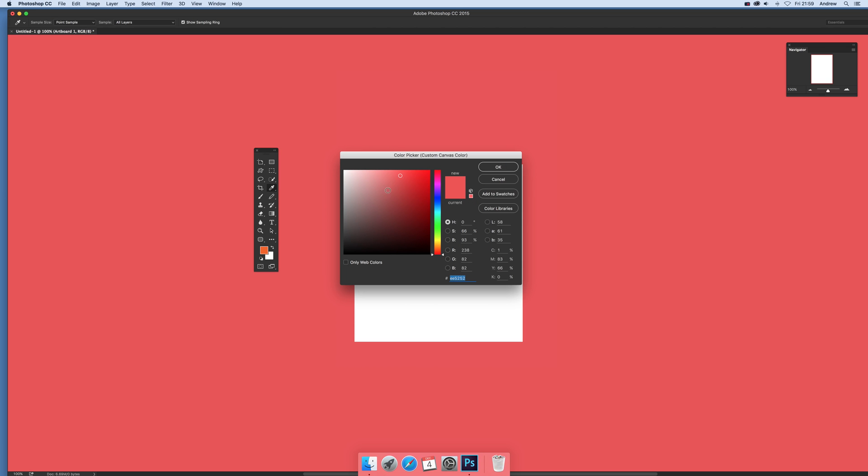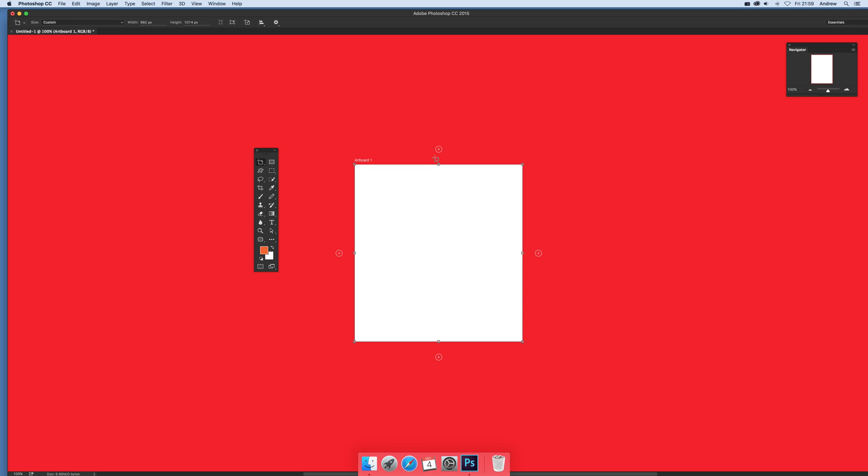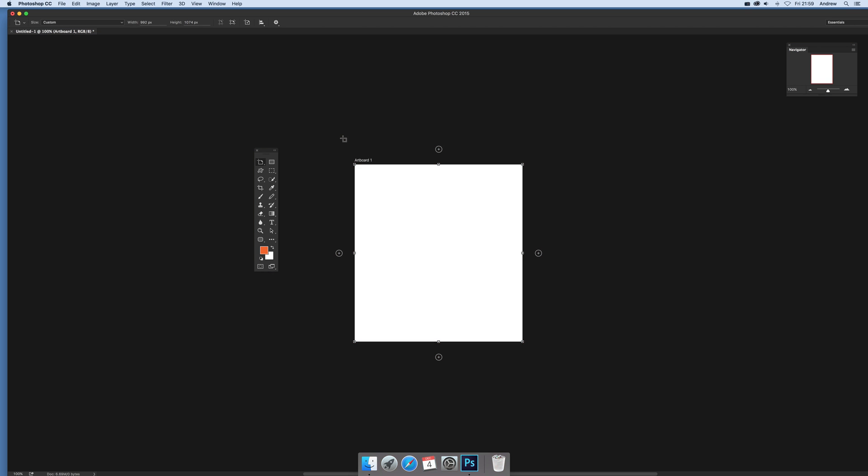I'm going to set a custom color, maybe a nice bright red background. Actually, that's quite garish, so I'll go back to the default.